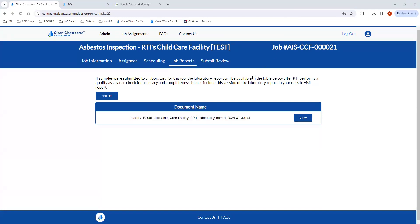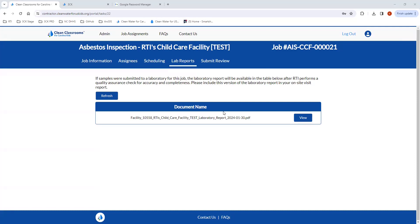I went ahead and submitted a lab report and QA'd that, so you can see what that looks like here. You're able to view the lab report directly from the portal as well.